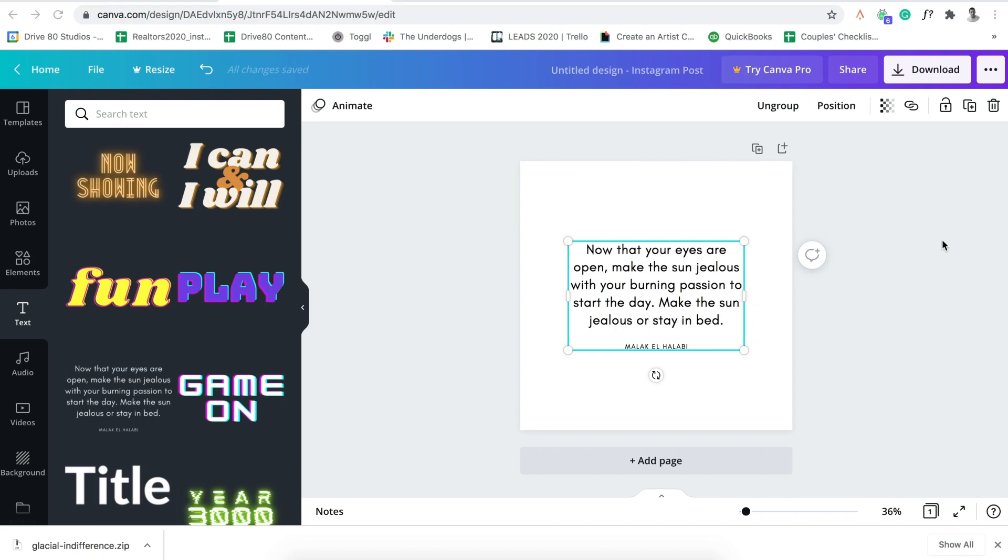Hey, it's Mike from Drive80.com and today I'm going to show you how you can download fonts to use in Canva if you're going to design outside of Canva.